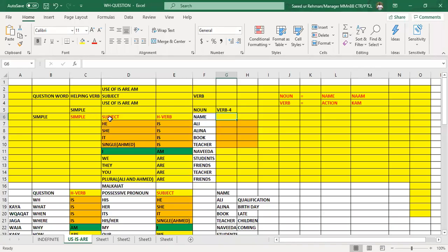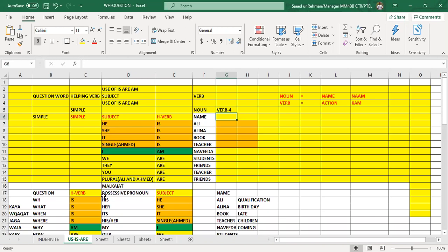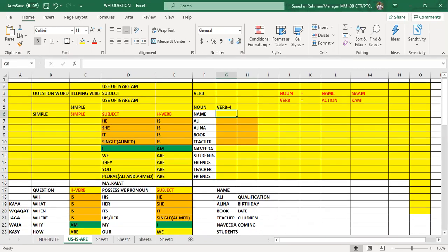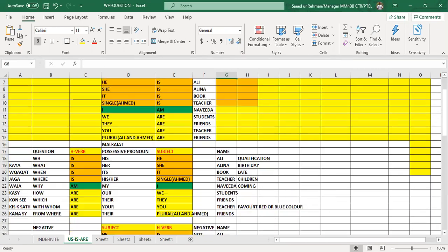So you can see here we have learned about the use of is, am, and are. We have come to know that after is, am, are we can use a name. We say he's Ali, she's Alina, it is book, Ahmad is teacher. You have learned this, and if you want to make the interrogative form, you can say is he Ali, is she Alina, is it book.